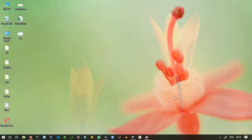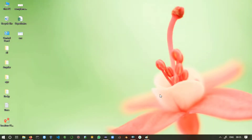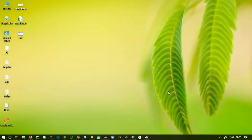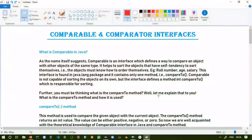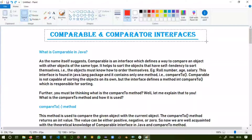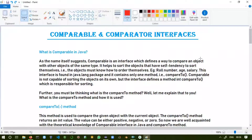Hello guys, welcome to another video. In this video we are going to learn what is the difference between the Comparable interface and Comparator interface in Java. We'll see the implementations with practicals. So without wasting much more time, let's start. Here I have prepared some ready-made materials for your better understanding. Today's topic will be Comparable and Comparator interfaces.